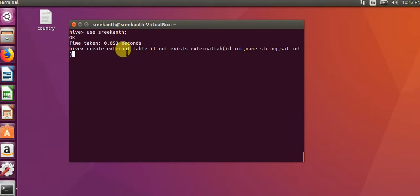Here external keyword is for external table creation. If not exists clause is used to create the table if the table does not exist.